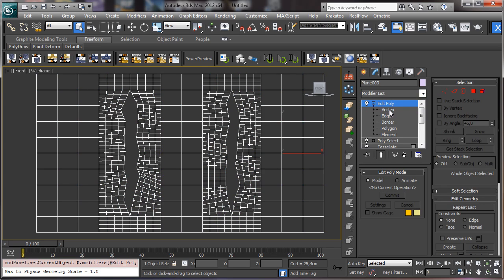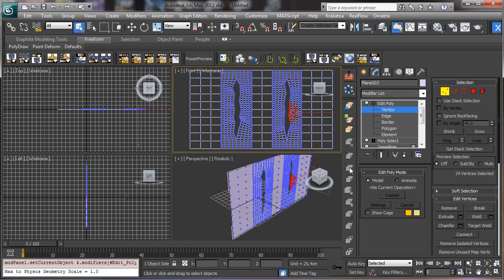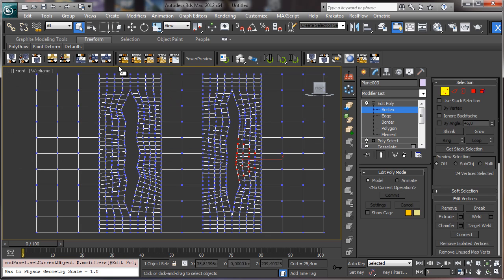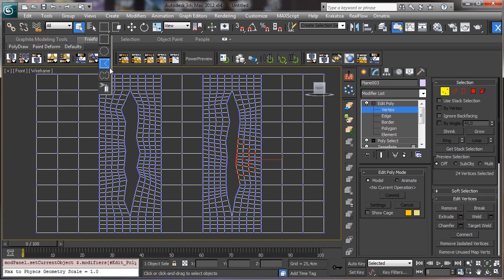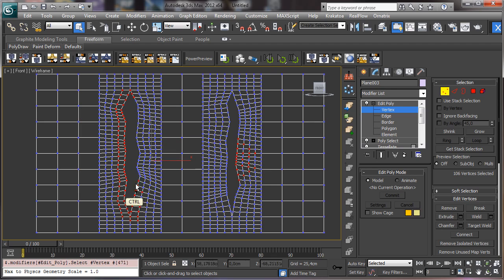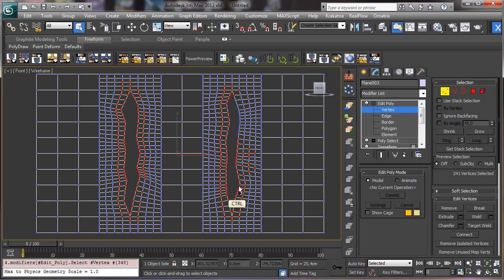And maybe what we can do is really simple. Let's use the selection there using the spray. And let's start to select. You see I am moving using the CTRL key. And then let's select also this area there.